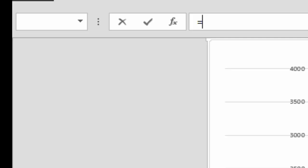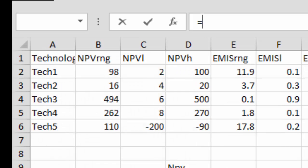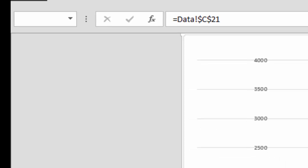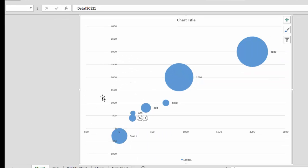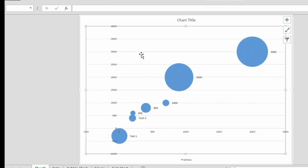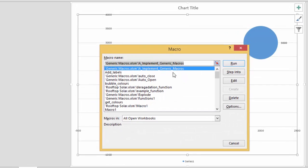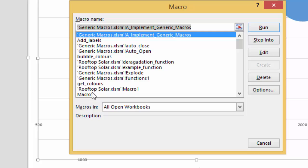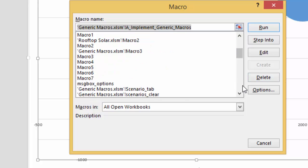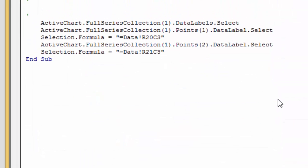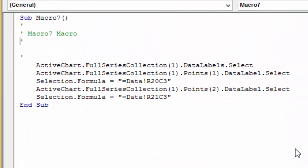Go to the data and you'd have to do this each time. Now I'm gonna stop the macro and just look at it. This was named Macro7. So when you go to this Macro7, you see that it says ActiveChart.FullSeriesCollection.DataLabels.